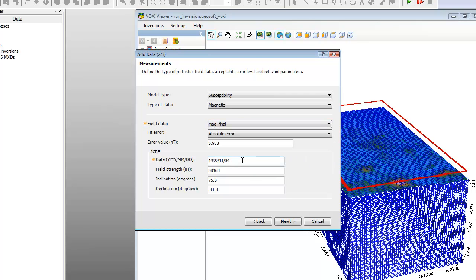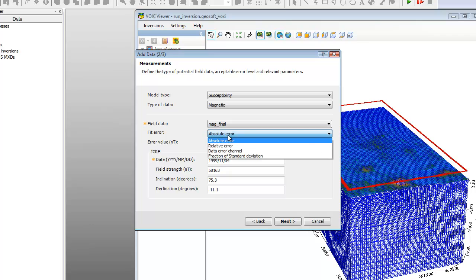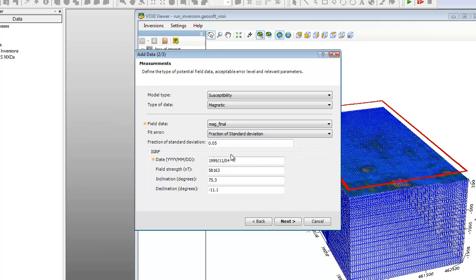By default, the error level is calculated to be the equivalent of 5% of the standard deviation of the data. However, to enable the fitting of the response to the deeper sources more accurately, we are going to use 20% variability in order to allow for a wider deviation from a tight fit in the upper volume. To do this, we select the fit error drop-down list, select fraction of standard deviation, and input 0.2, which represents a 20% volume.